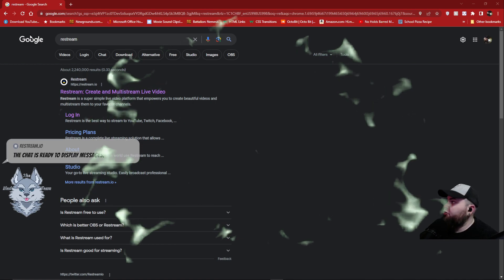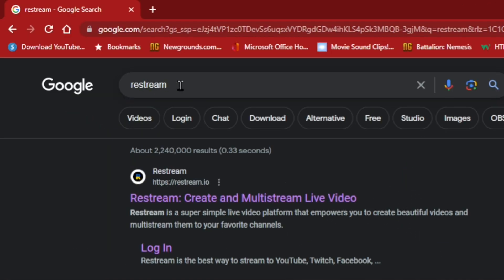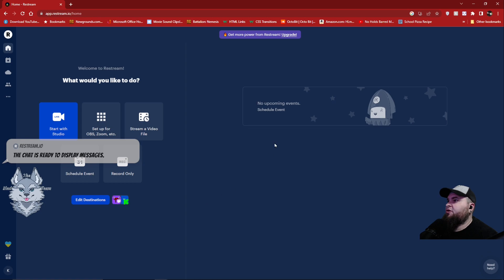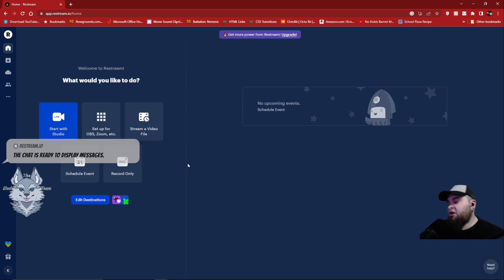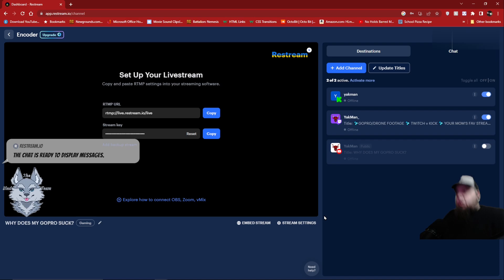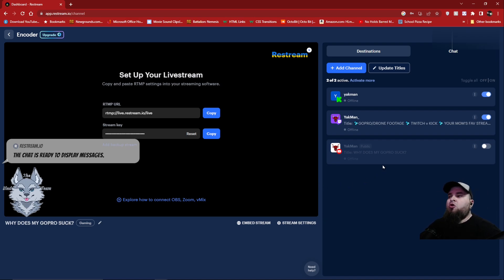The first thing you're going to do, you're going to Google Restream — Restream.io. That's where you want to go. This is the site I'm using to not only stream to multiple platforms, but to combine the chats so that people on Kick can talk to people on Twitch and vice versa. This applies to a good amount of the different platforms you can stream on through Restream.